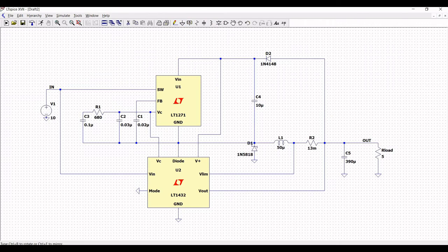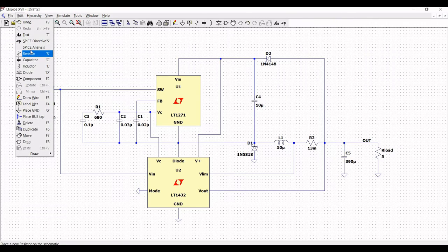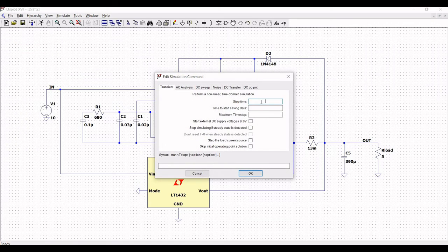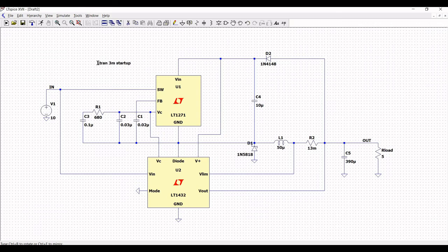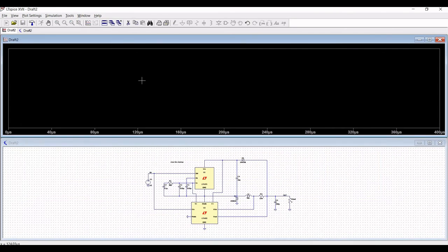Place the ground connection on voltage source V1. To perform transient analysis, click on Edit, then SPICE Analysis, define the stop time as 3 milliseconds, and click start. Place the probe on the output of this circuit and run the simulation.